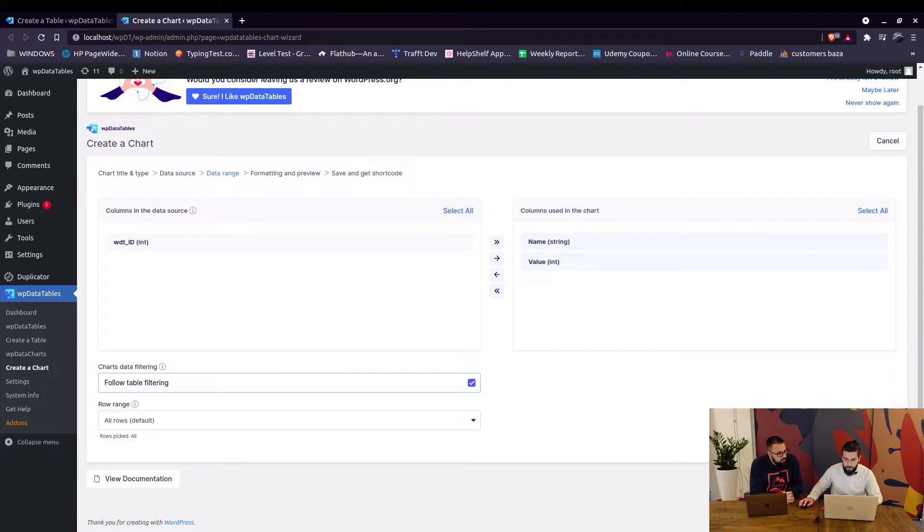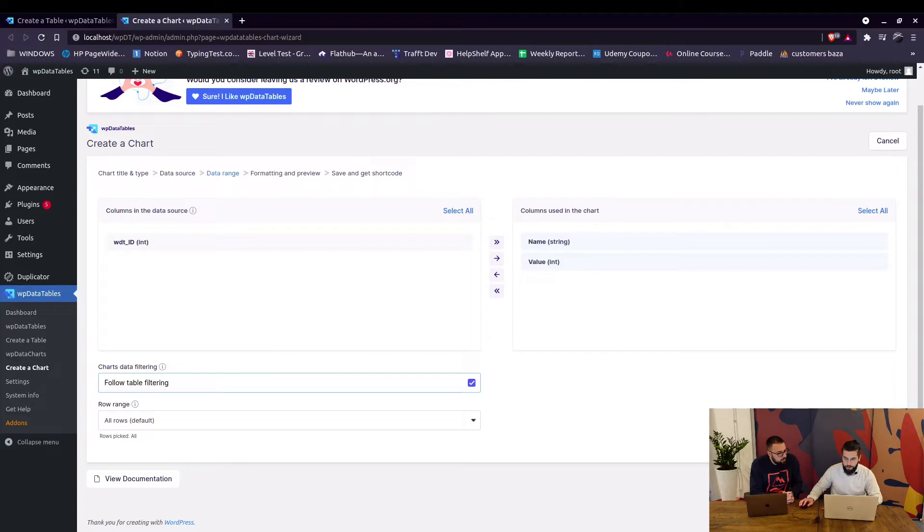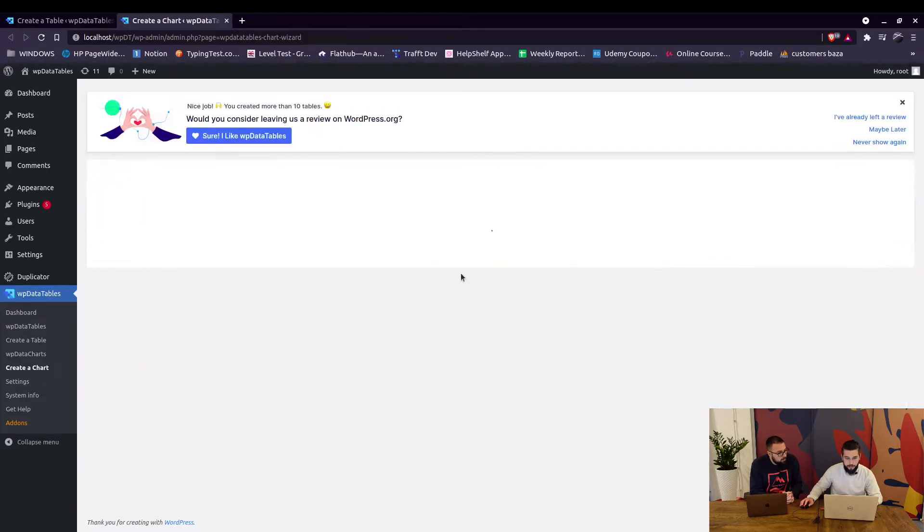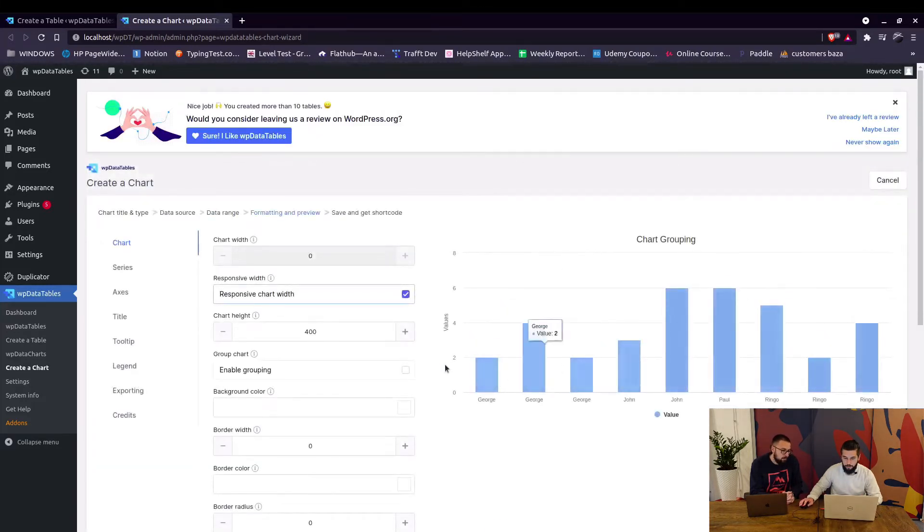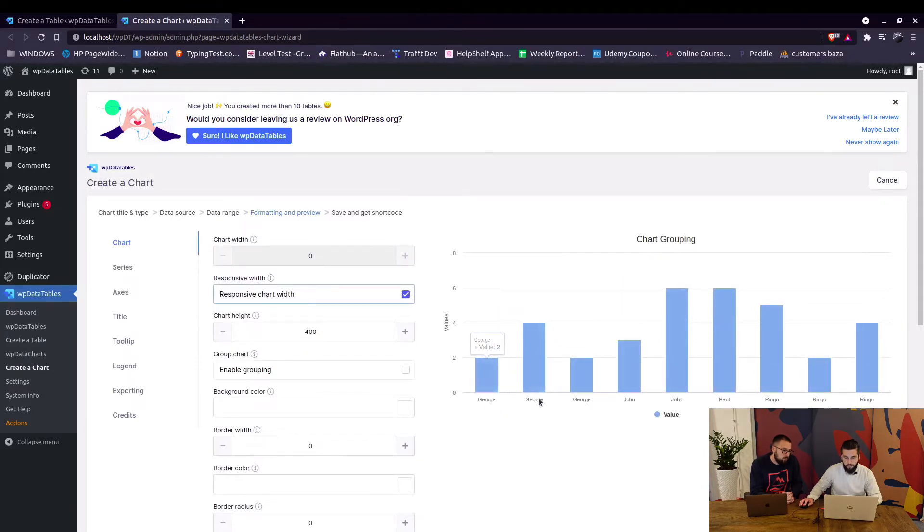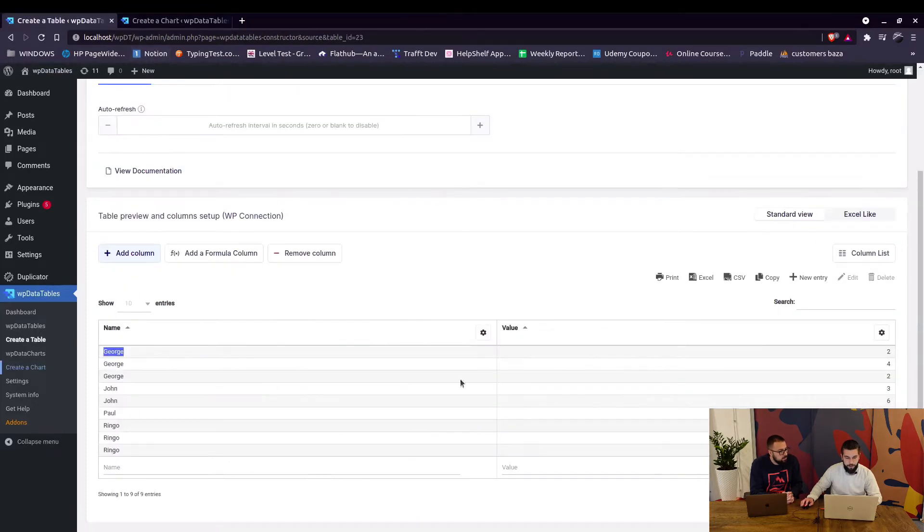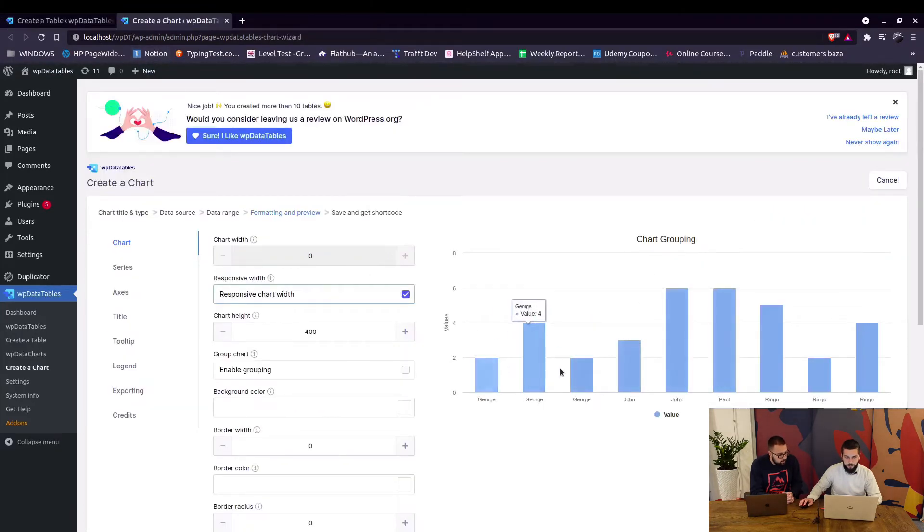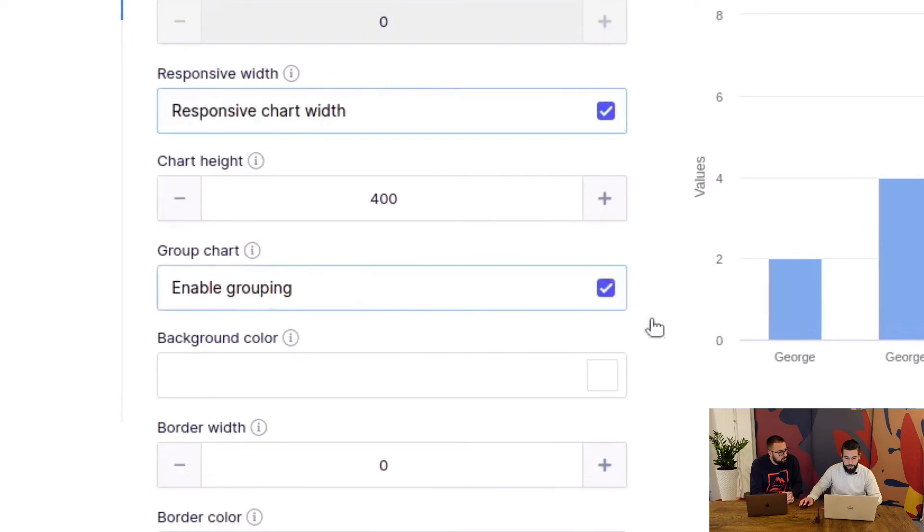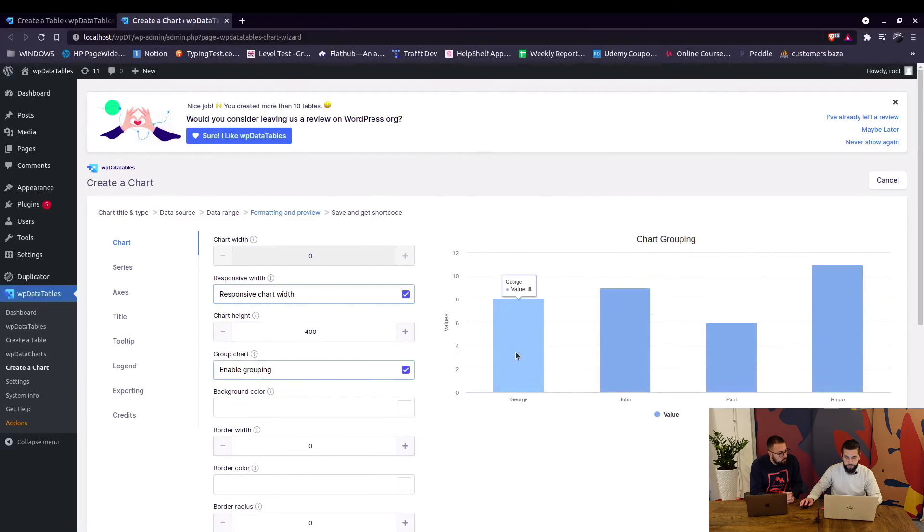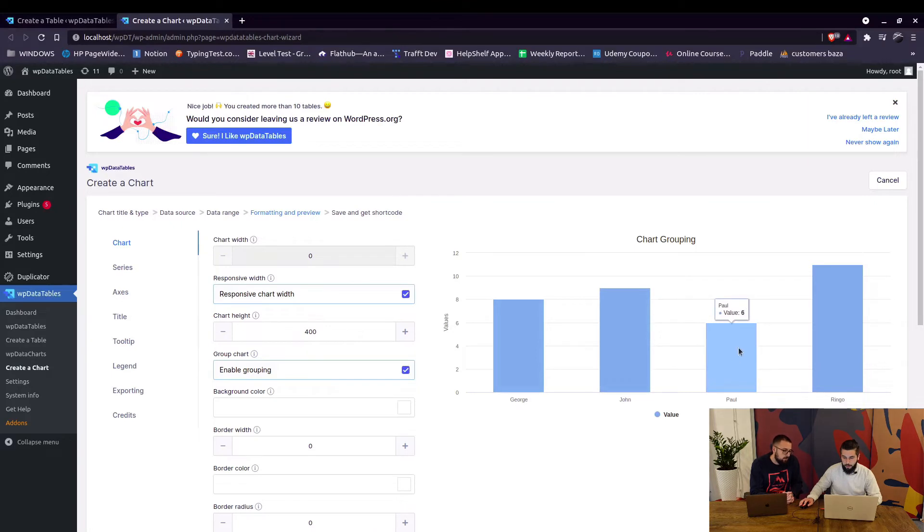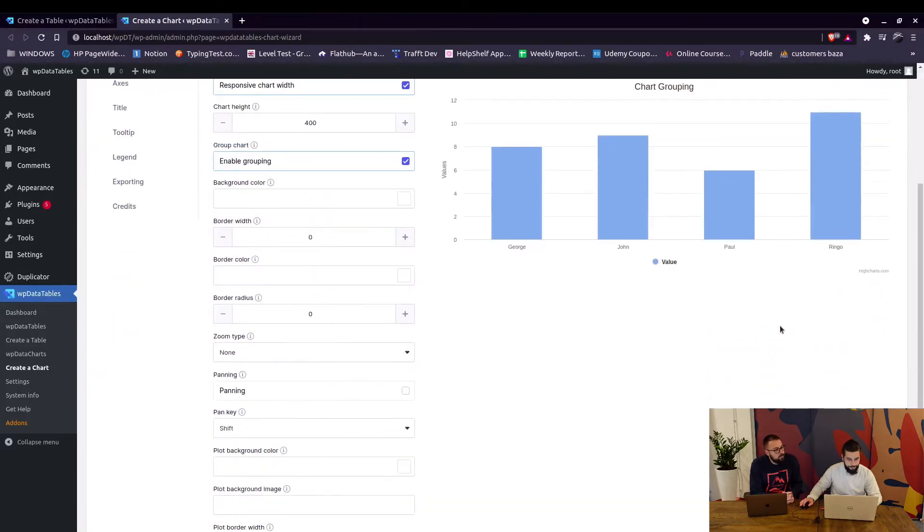So here we click on next and we can actually see that these are all as many times as George is in the table, that's how many bars you're gonna get. But if you enable grouping you will see George with the total value of 8, John with total value of 9, Paul with total value of 6, and Ringo with 11. Basically that is it when you save the chart you've got it configured.